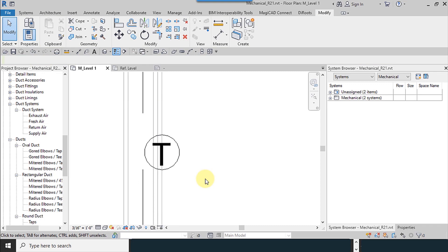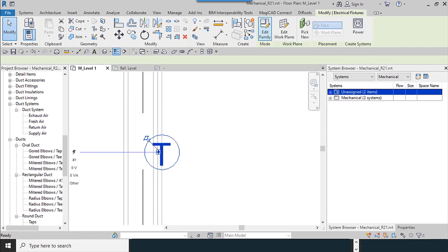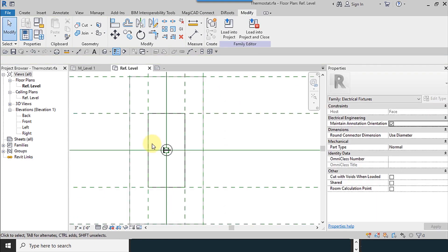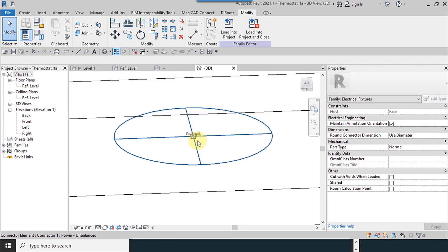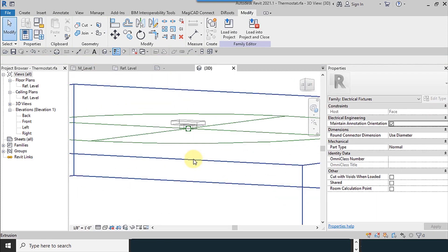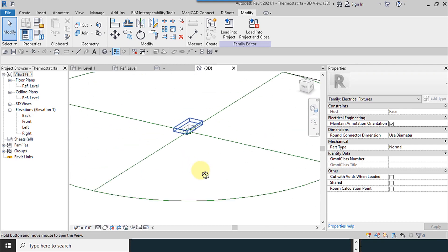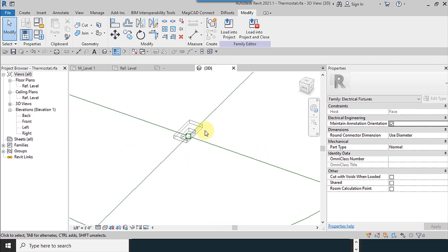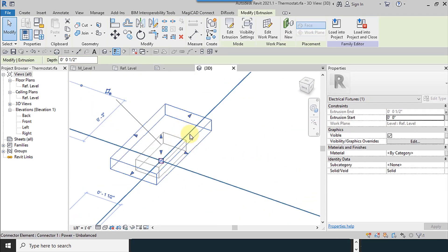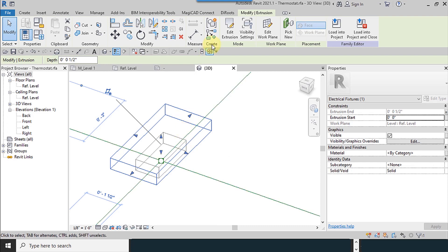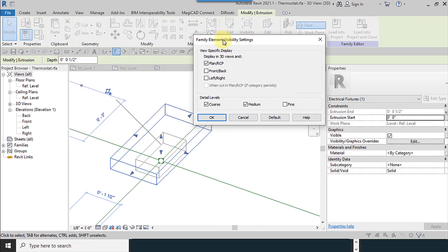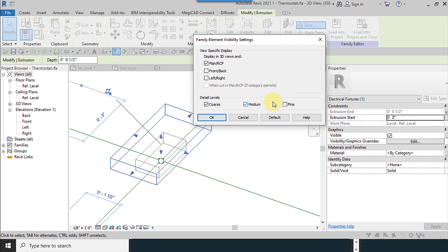Our thermostat has been placed. Now if I select thermostat and change the view options, I go to the 3D view. Select the 3D and visibility settings. Just plan RCP must be accurate: coarse, medium, and fine.